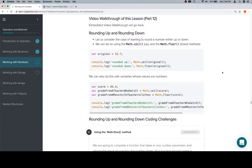Hey everybody, welcome back. This is part 12 of working with numbers in the operators and methods unit. We're going to talk about rounding up and rounding down.